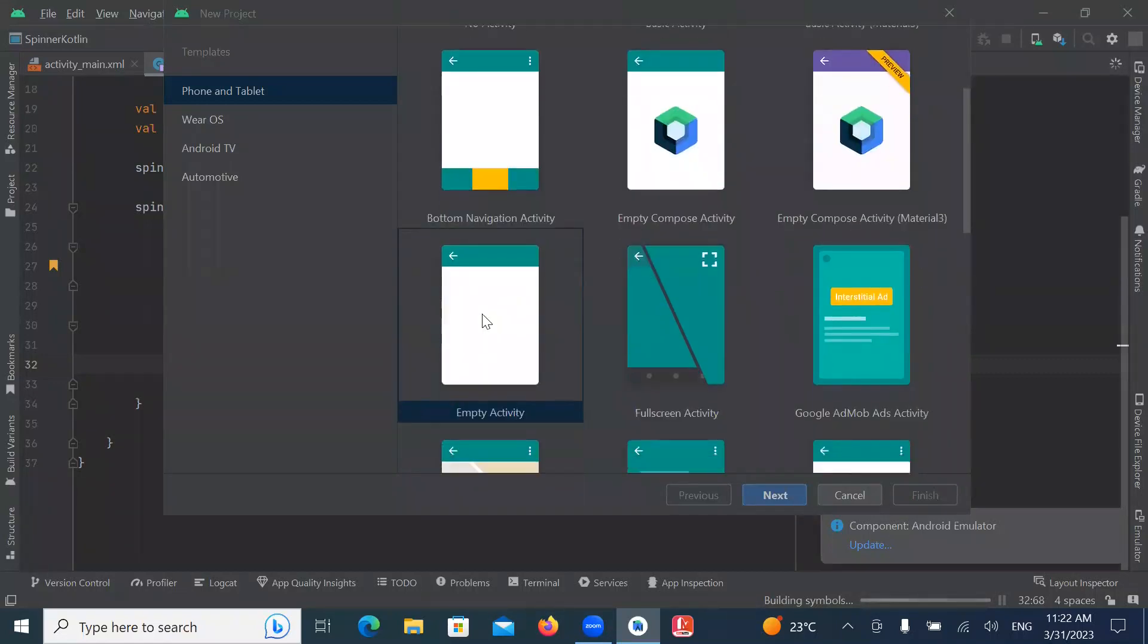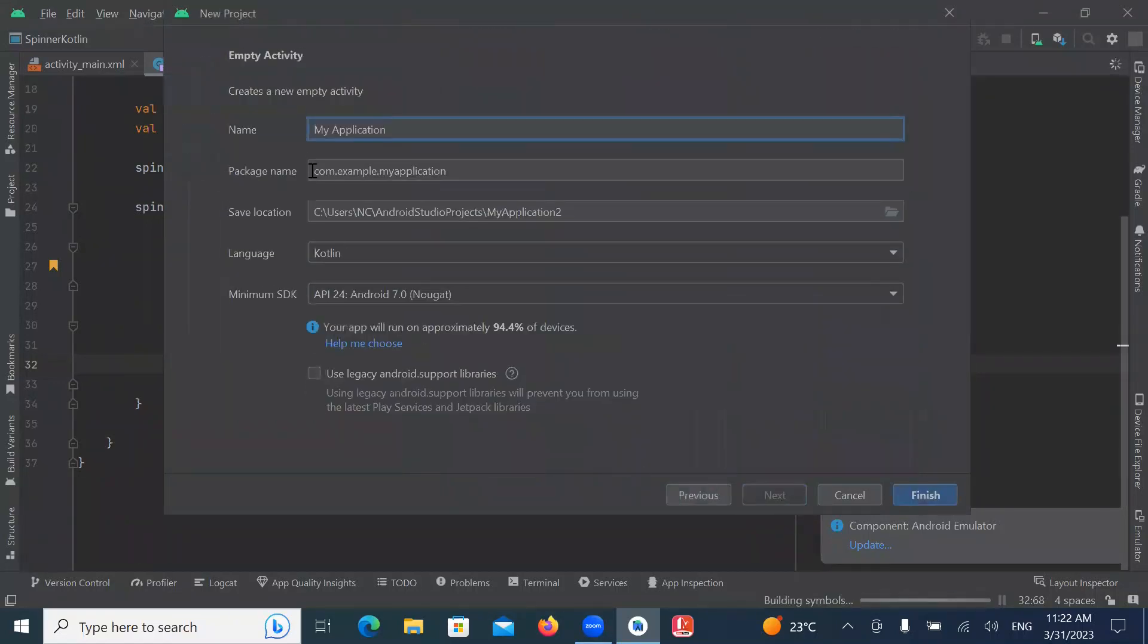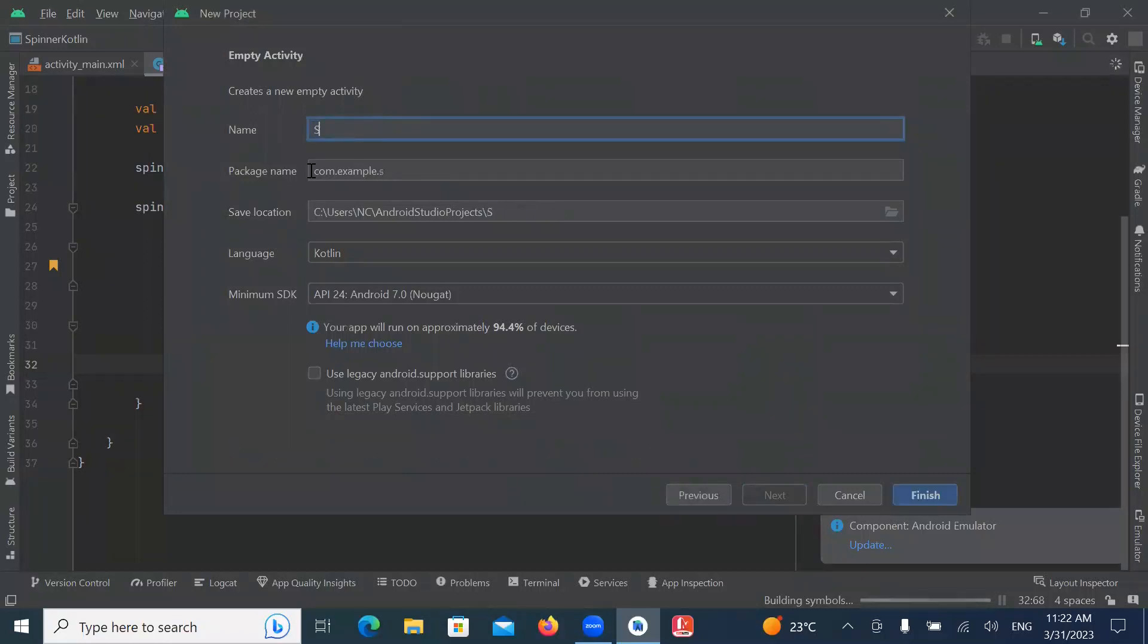First we create our project. Here we select empty activity, click on next, name your project, select language Kotlin and click on finish.